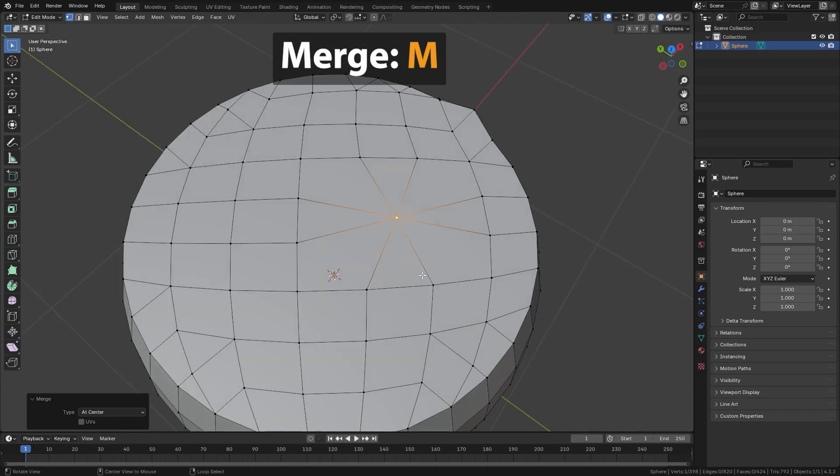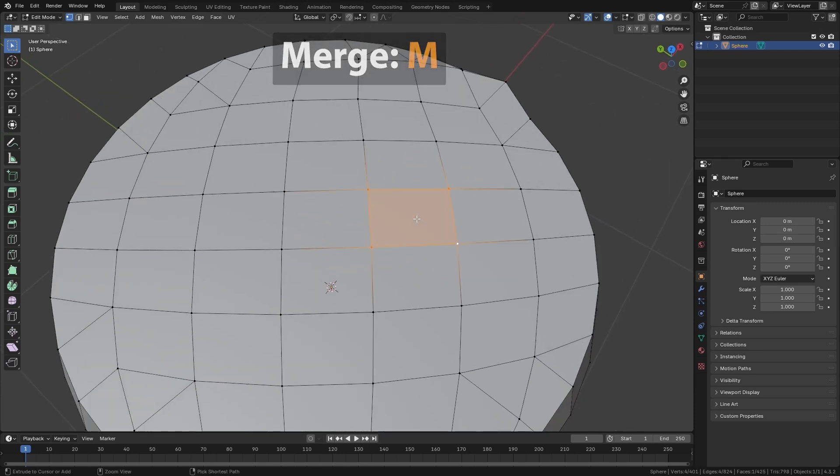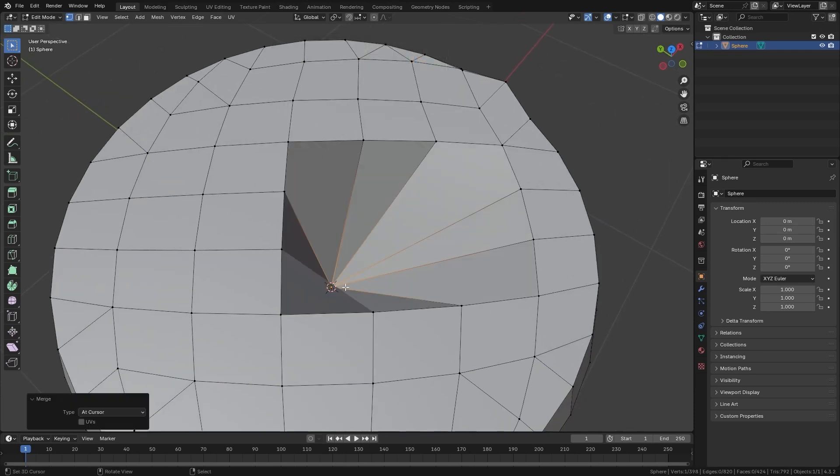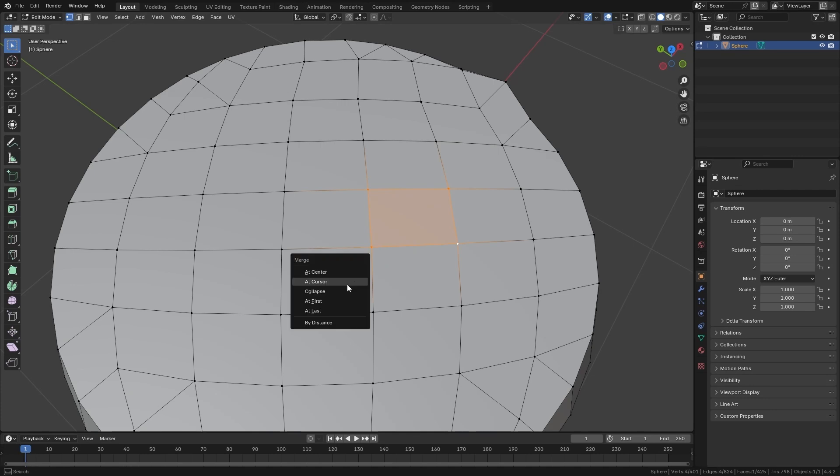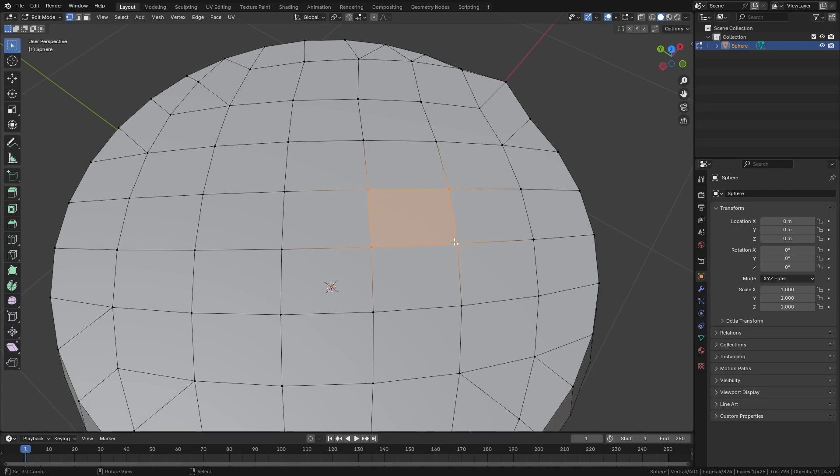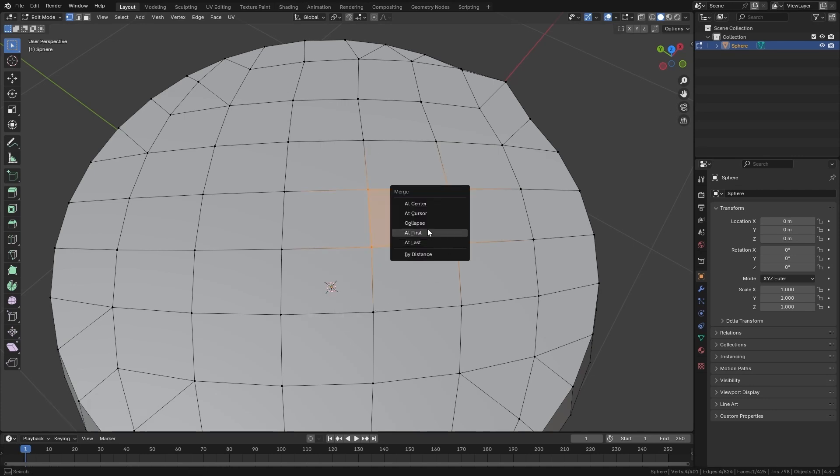If I press at Center, it will do them in the middle of all vertices. At Cursor, where I have the 3D cursor. At Last, in the last selected vertex, and at First, in the first selected vertex.